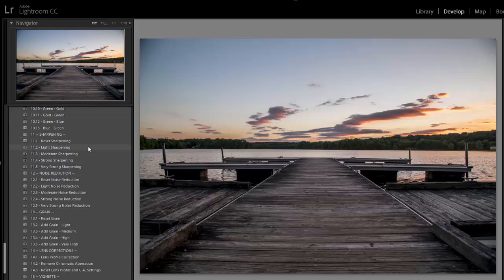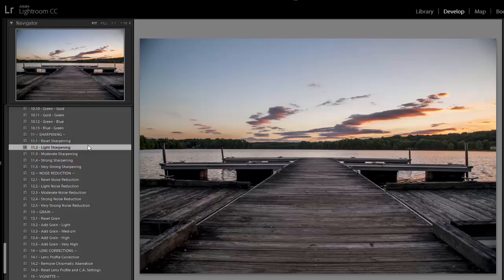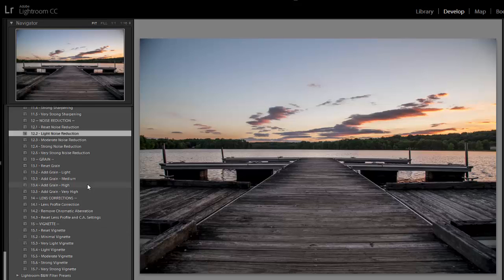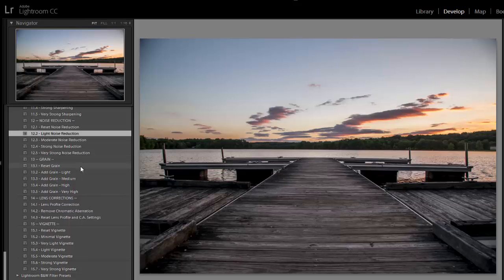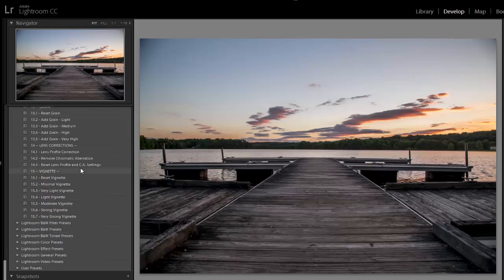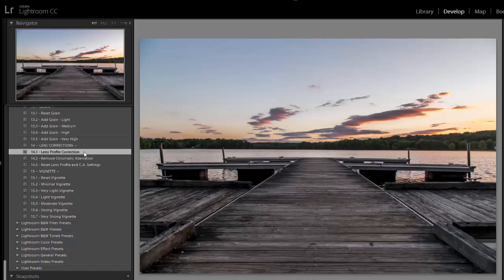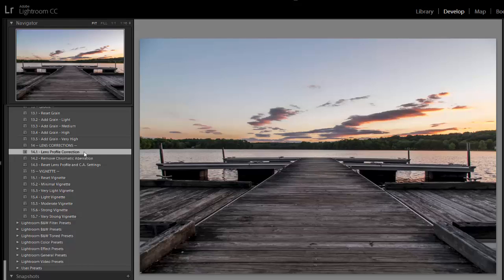I'll move on to sharpening. I'm just going to apply light sharpening. You're not going to notice a difference in the video. And then I'll do a light noise reduction as well. I'm going to skip the grain, so I don't want to add any grain to the photo. Move on to the lens corrections and click on the lens profile correction. It will remove some of the distortion and the vignette caused by the lens.